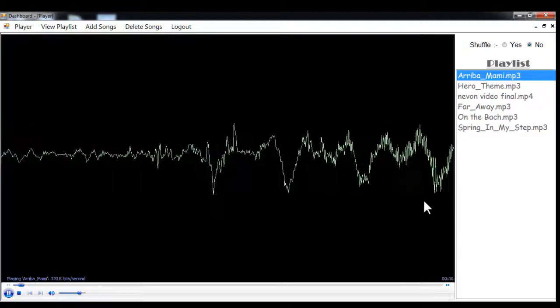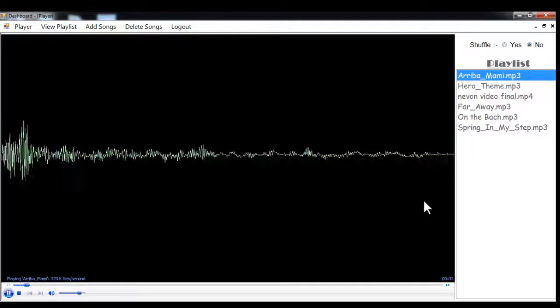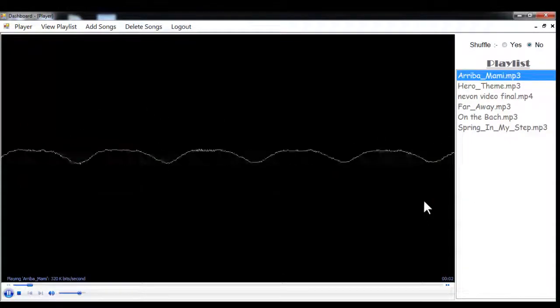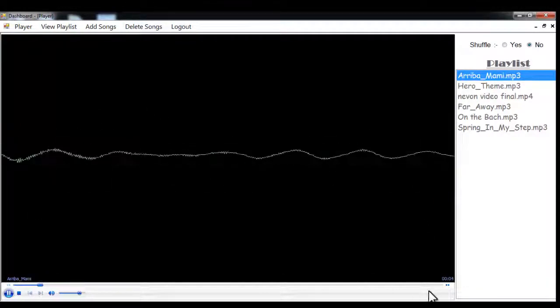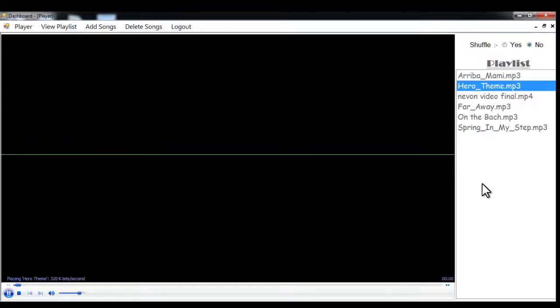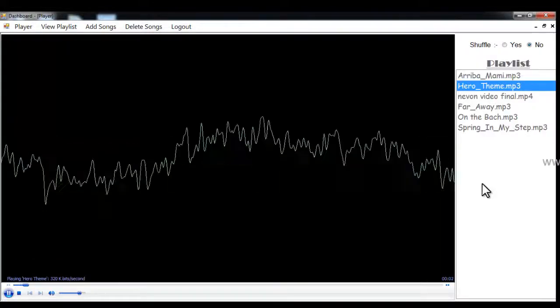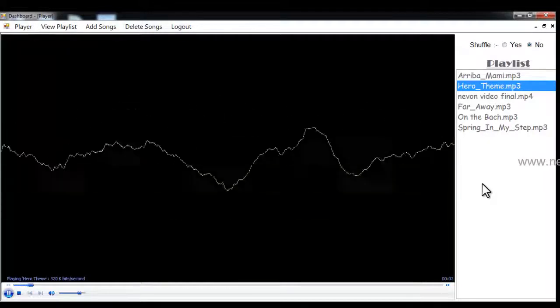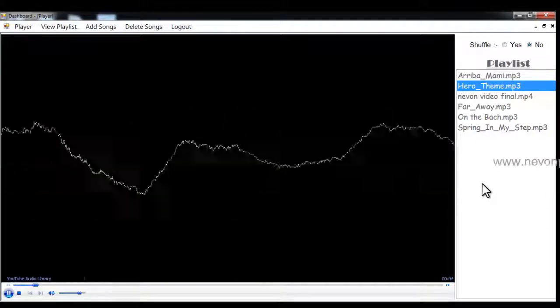So it again went back to the next song and now it didn't shuffle and continued with the song.